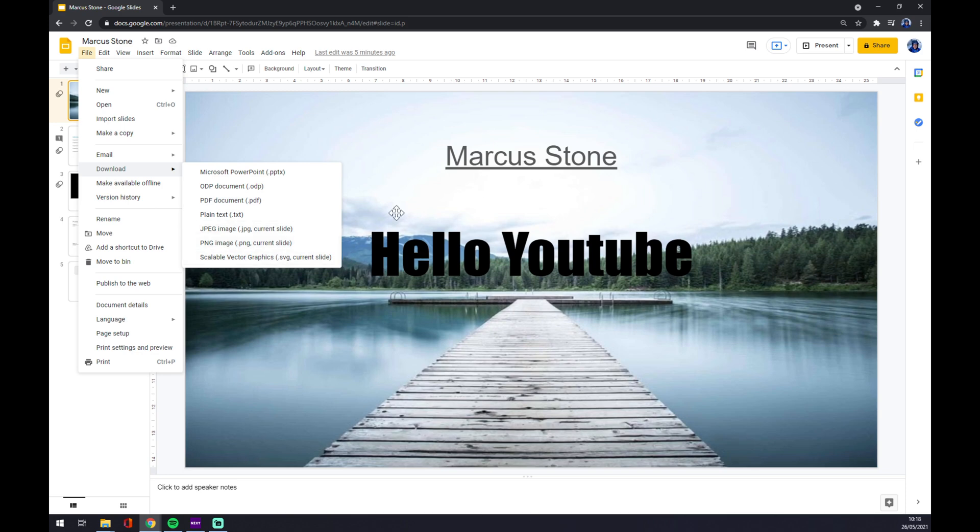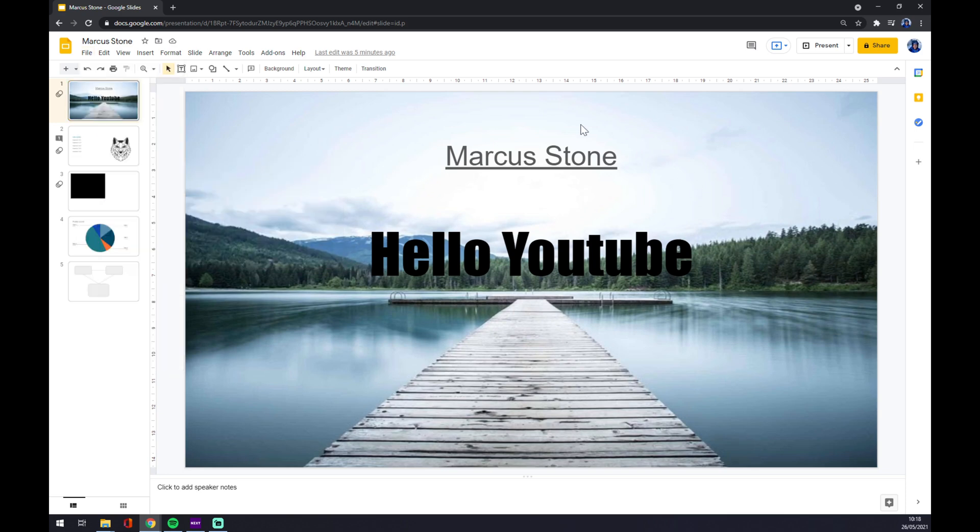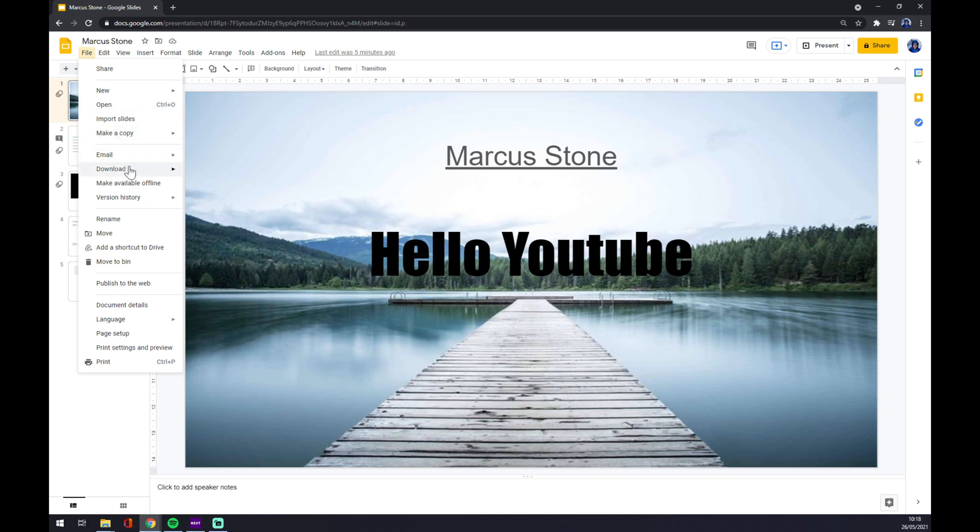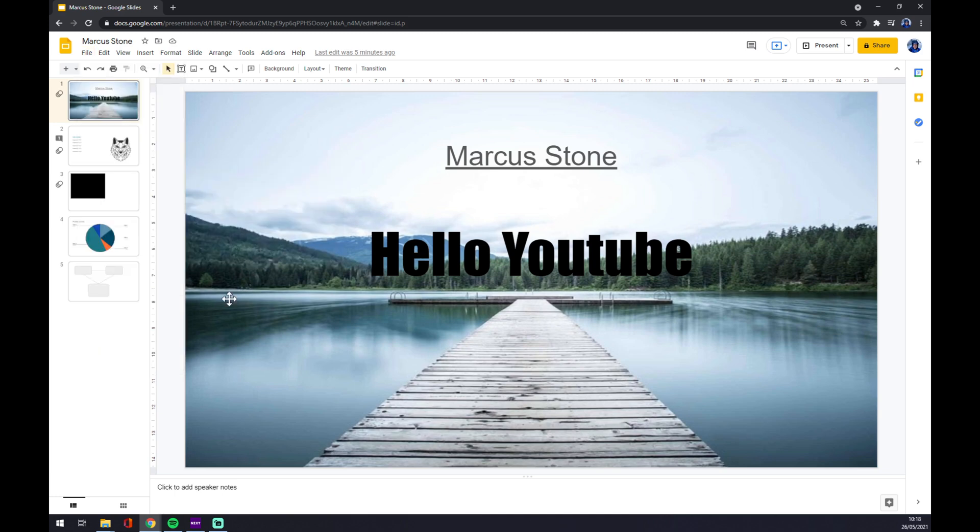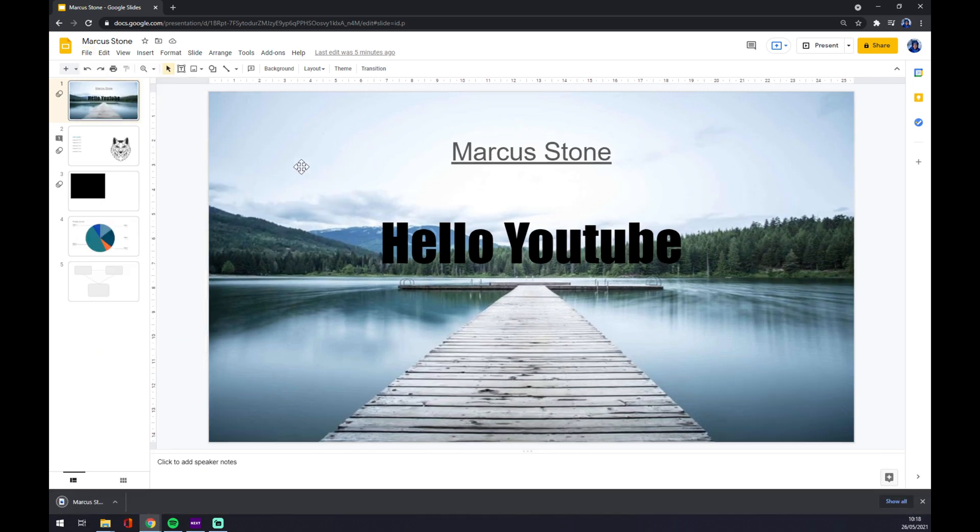If you like this slide and you want to use it next time, but just this slide, you can just download it in JPEG, for example. And as you can see, it's already downloaded.